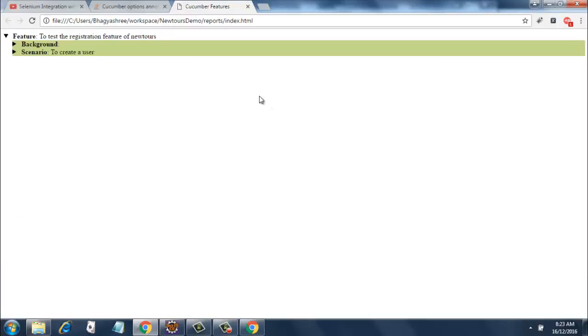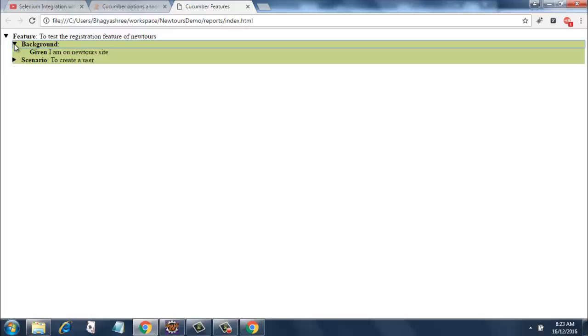And it gives me a report like this where it mentions the background and the scenario in green color. That means this has passed. When I click on it it says given I am on new tour set, so basically it is listing the feature file over here.